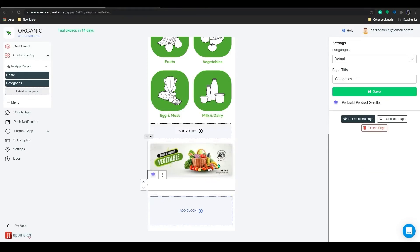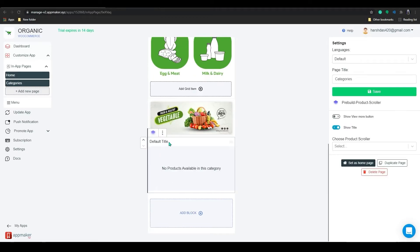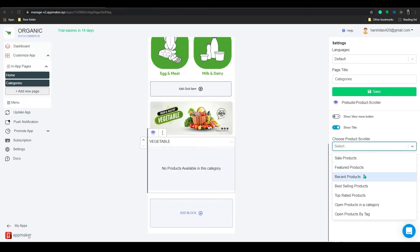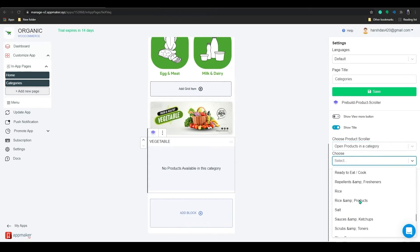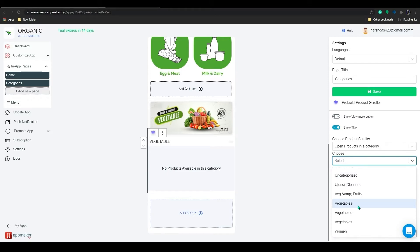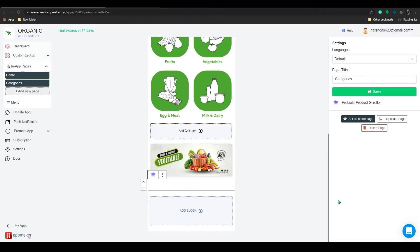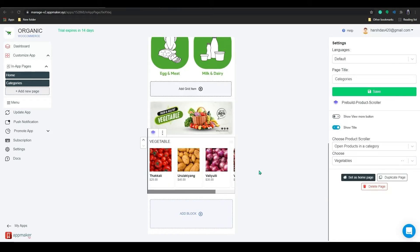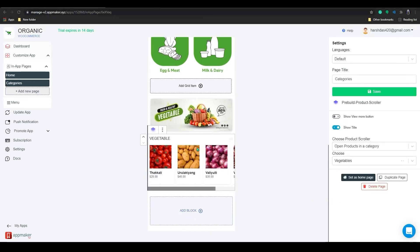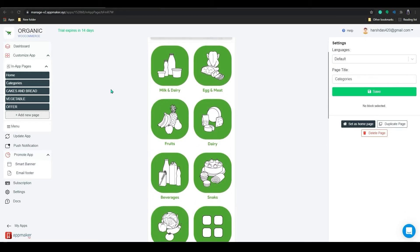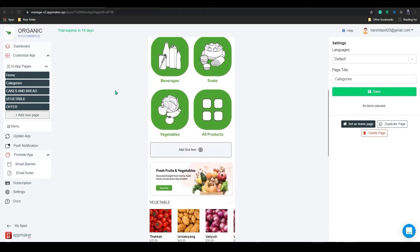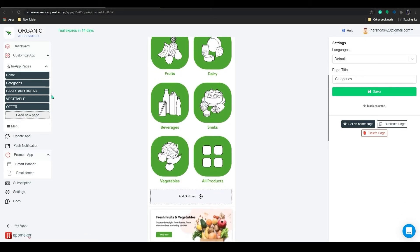Click on the pre-built product scroller. We are going to create one for vegetables. Choose your product scroller category and choose from multiple options available. I will go with the option, open product in the category, and then select the category from the drop-down. Now you have a product scroller with all the vegetable products added to your in-app page. Let me add a few more options on the page.